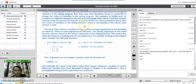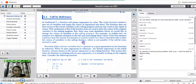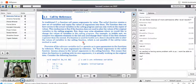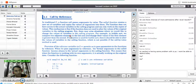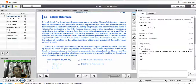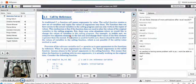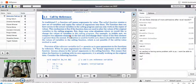In call by value method there is a calling program and a called function. One copy of the actual arguments is passed to the formal arguments — we are copying actual arguments into formal arguments. The called function works on the copy, not on the actual parameters. So any changes made inside the called function are not seen by the calling function.